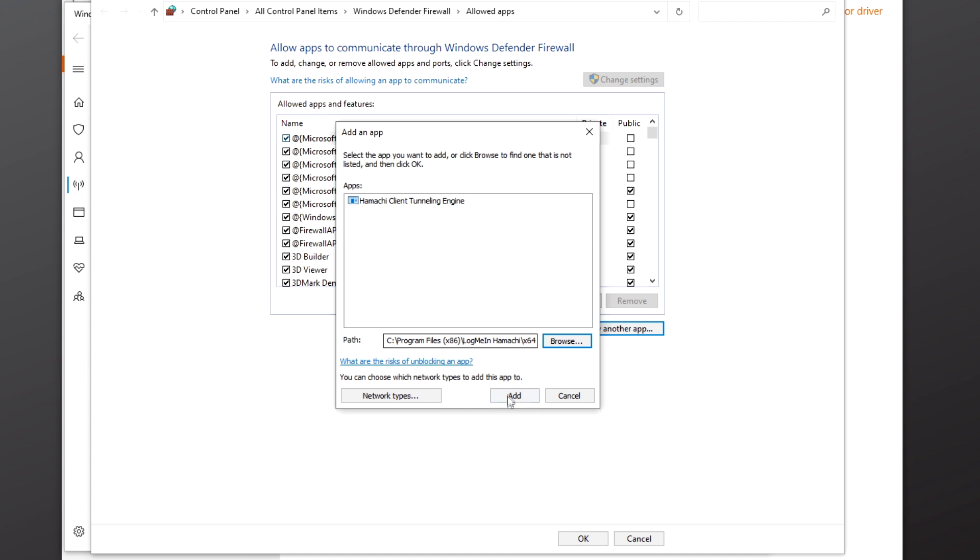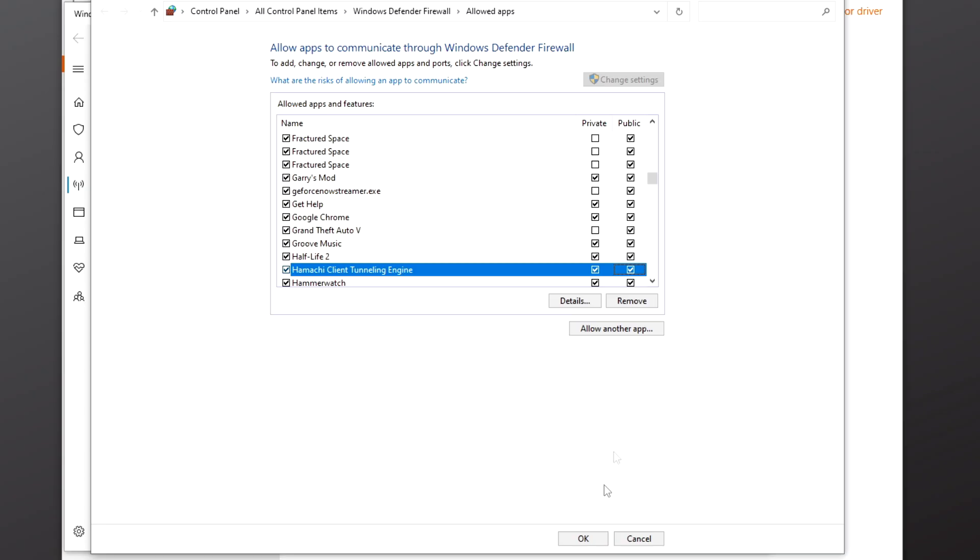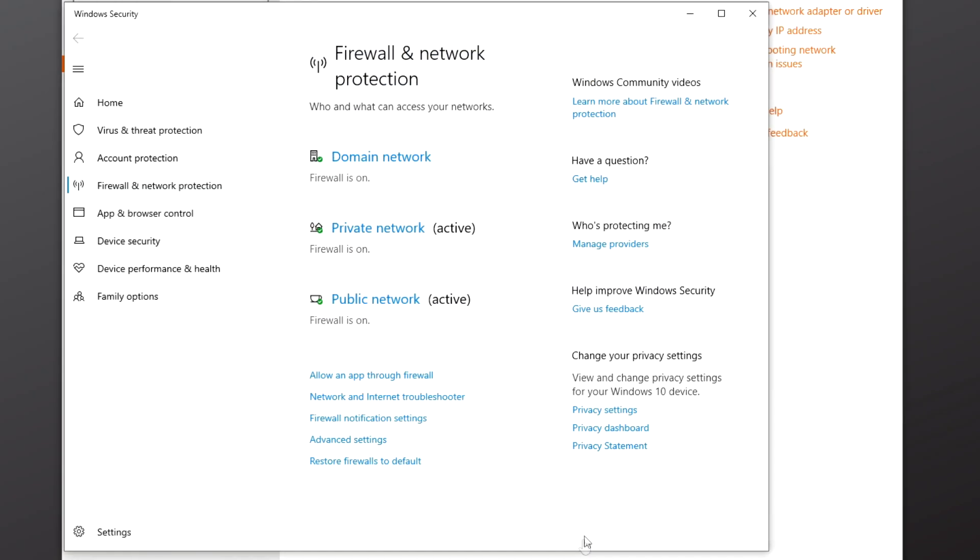Finish this by clicking the Add button and make sure both the Private and Public boxes are checked. Click OK and close out of these windows.